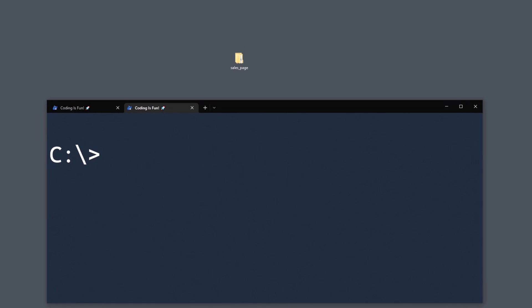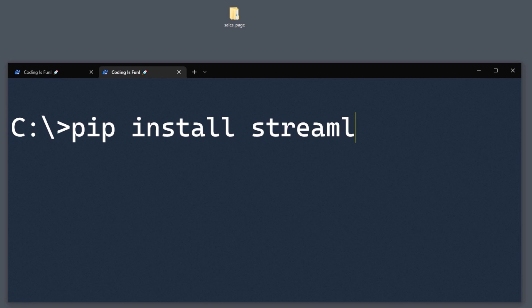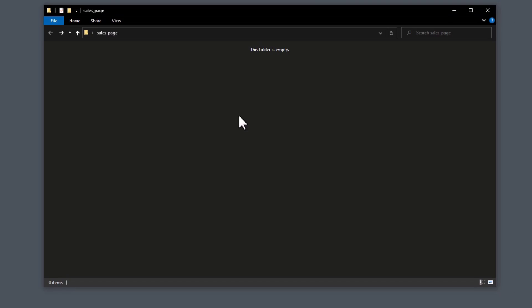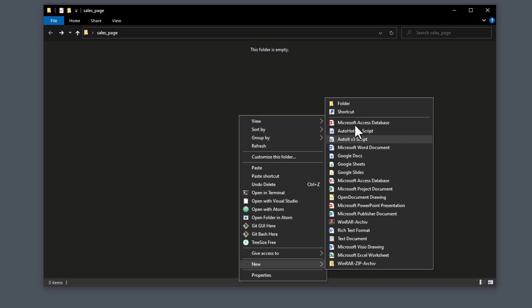First things first, you need to install Streamlit. Therefore, spin up your terminal or command prompt, type pip install streamlit and pillow and hit enter. Besides Streamlit, we will also need Pillow to insert images into our web application. Once you have that out of the way, let us set up the project files. On my desktop, I have already prepared an empty folder. Inside this folder, I will create another folder and name it Assets.